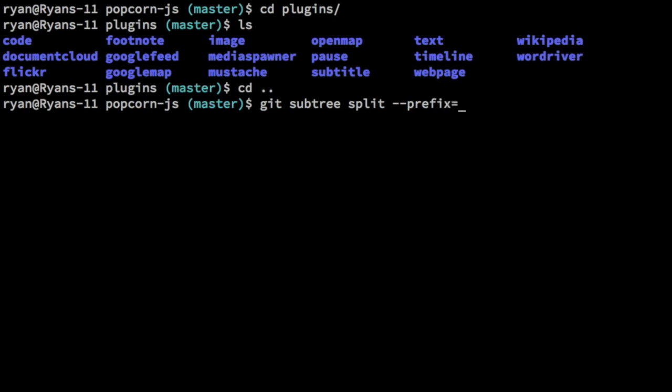So we need to specify where we want to split. In our case we want to split at plugins/mustache. And then we're going to split this out into a new branch. Now that might sound kind of weird, like why don't we just archive this out to a new directory or something like that. We're trying to preserve history and we're trying to do it in sort of baby steps where we're slowly moving it out and then moving it further out and finally bring it into a new repository. We'll use this branch we're creating, which is what this -b is, and then the name of the branch. It will create that branch and then populate it, and then we're going to use that branch to populate our new repository.